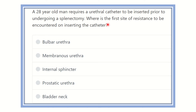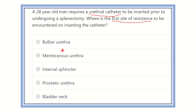Where is the first site of resistance encountered on inserting the catheter? In this question, a 28-year-old man requires a urethral catheter due to an operation — splenectomy. The options are: bulbar urethra, membranous urethra, internal sphincter, prostatic urethra, and bladder neck.